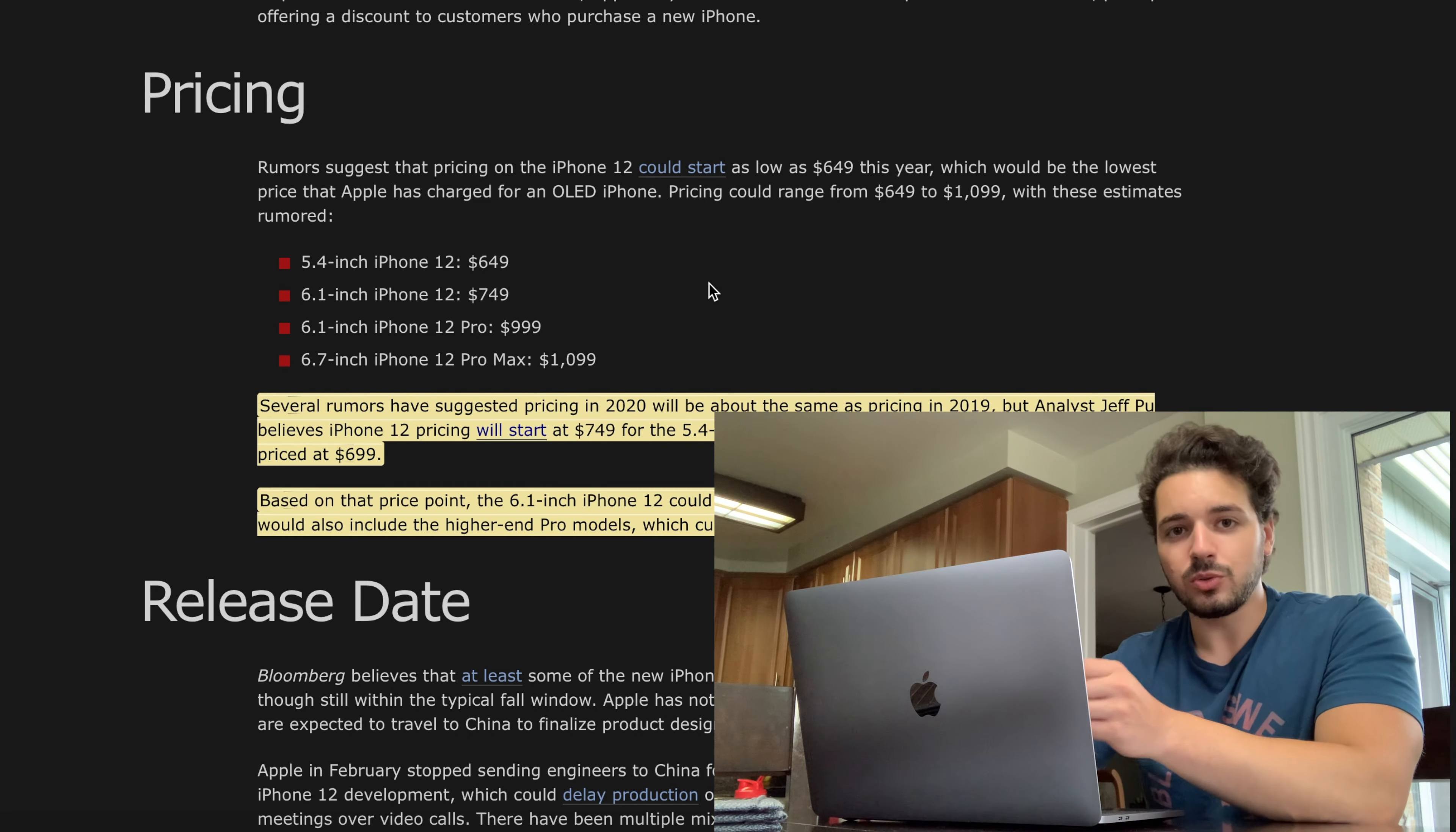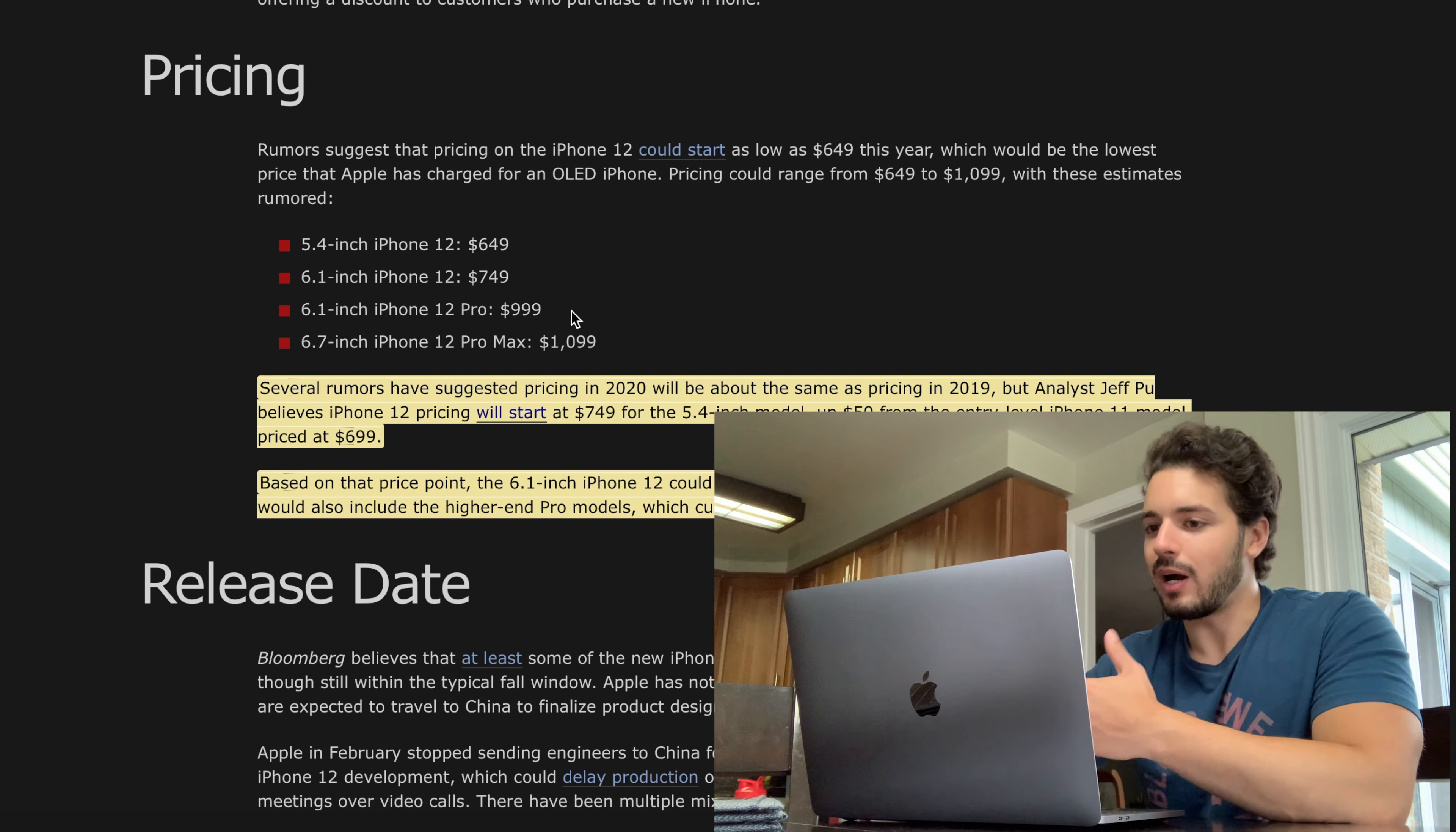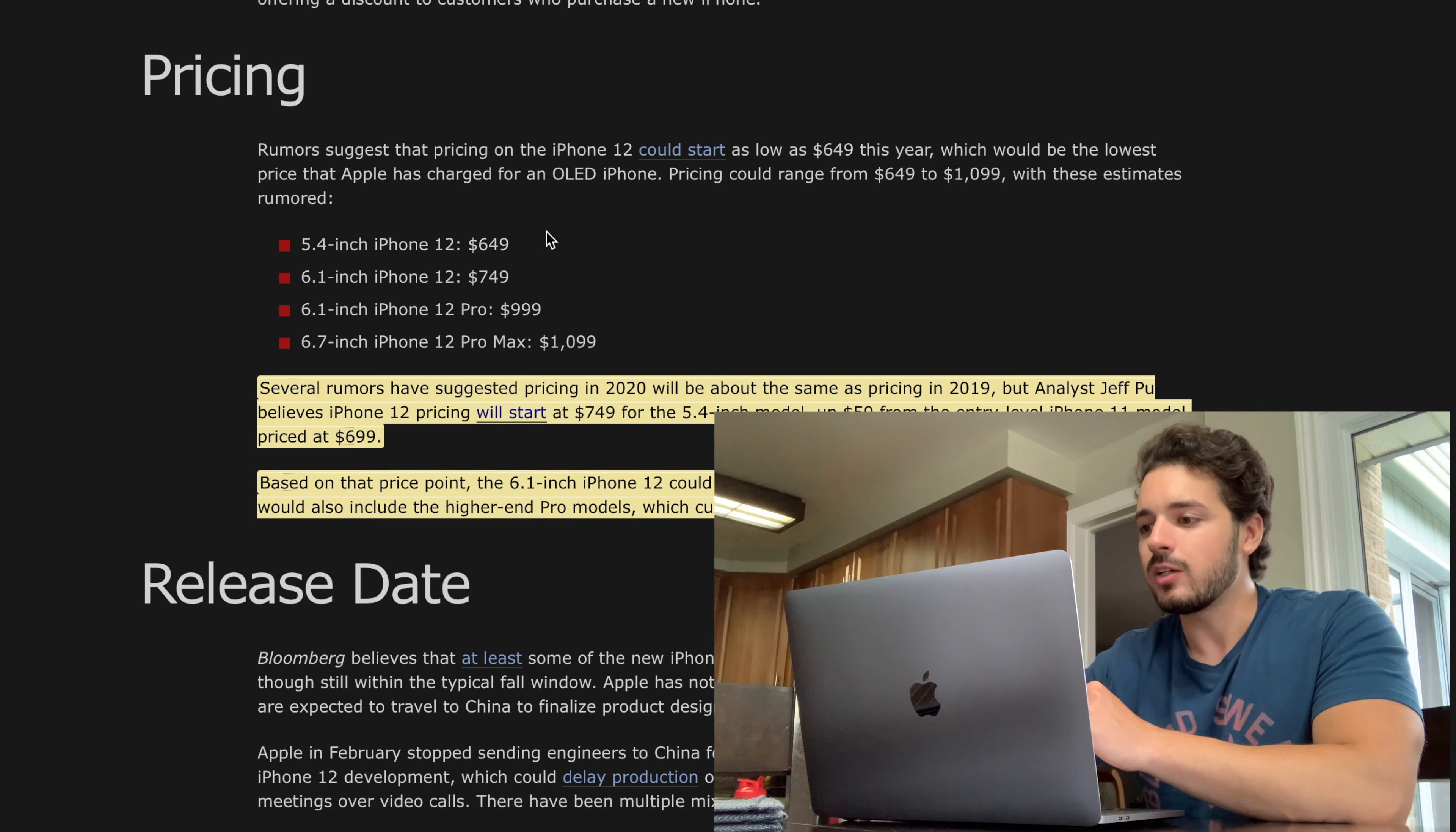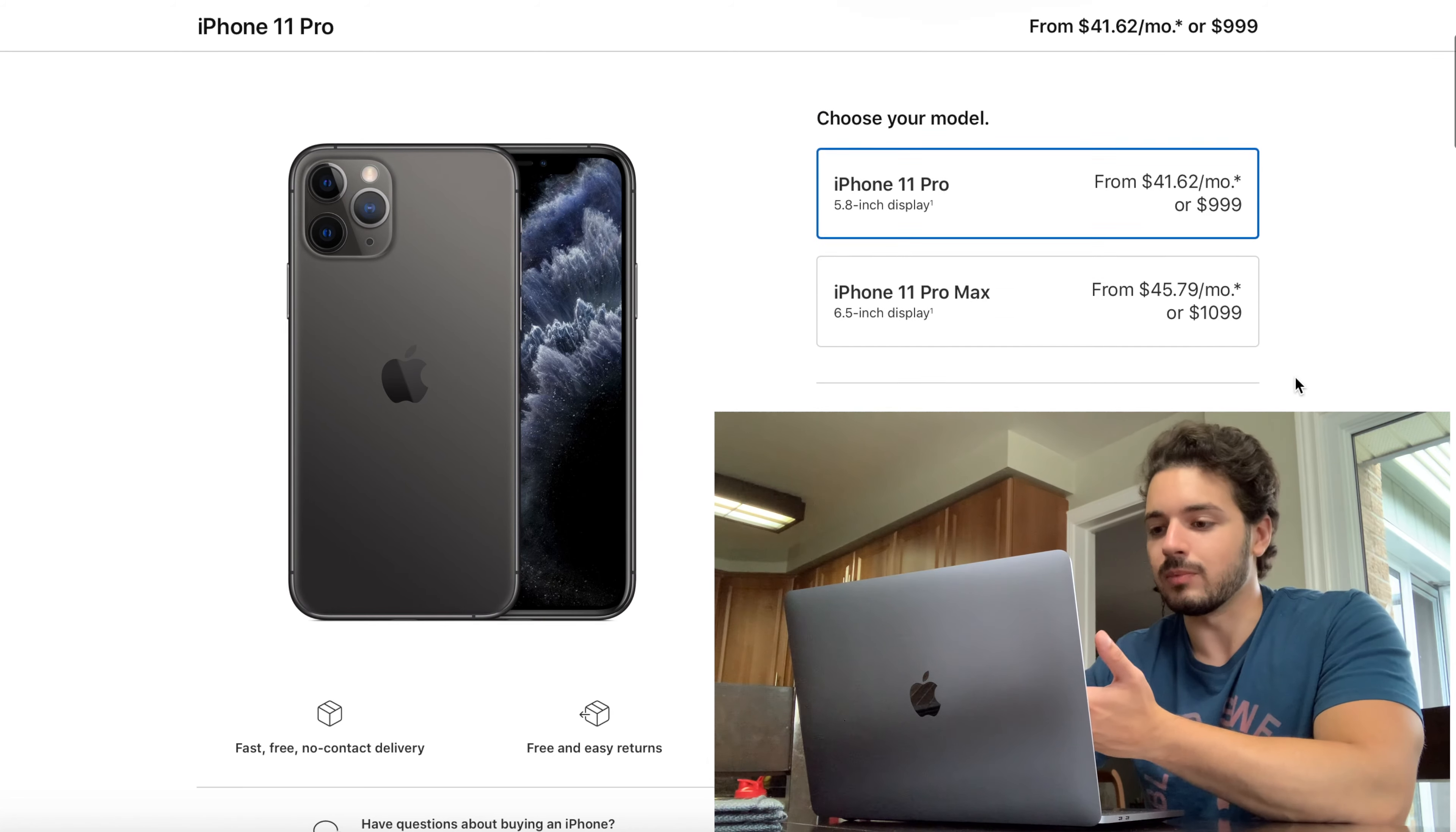Now if we go into the Pro models, the price is obviously going to go up. We're looking at the 6.1 inch iPhone 12 Pro, so it looks like it's going to be at $1,000. If I go over here to iPhone 11 Pros, we'll go to the smaller size which is 5.8 inches and the 11 Pro. So that one starts at $1,000 for the 64 gigabyte. You're going to get a bigger phone, better, faster, newer for pretty much the exact same price which is awesome again.